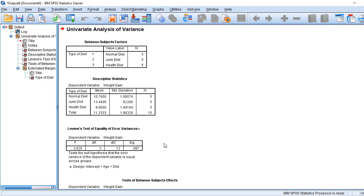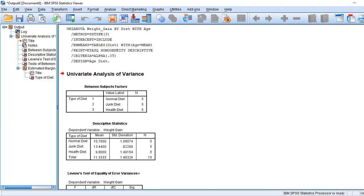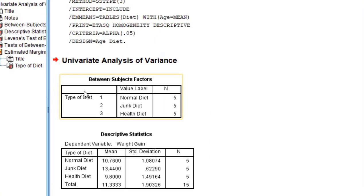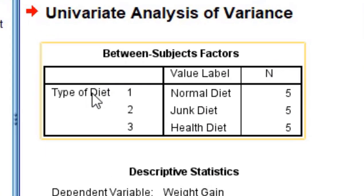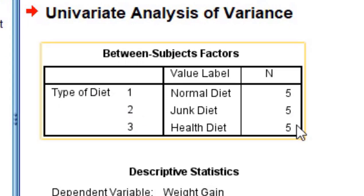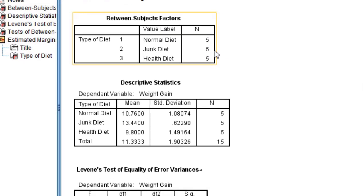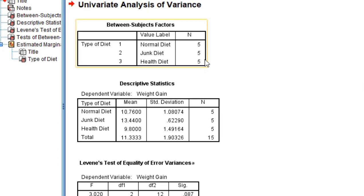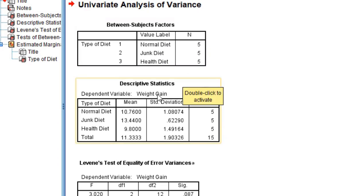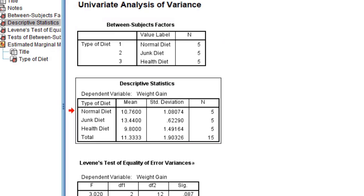When I click OK, I am in the output screen. You can see here the type of diet 1, 2, 3 - number of respondents are 5. So total 15 respondents are there, and in each diet we have 5 respondents.